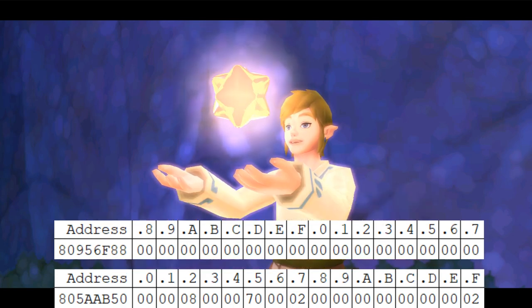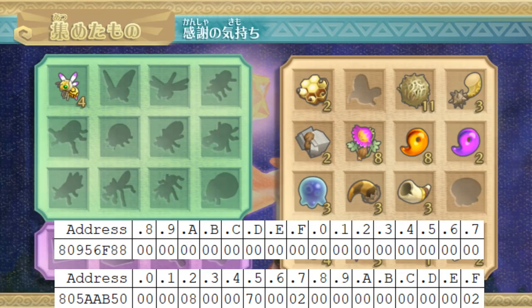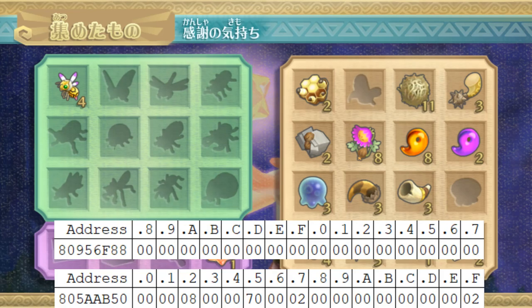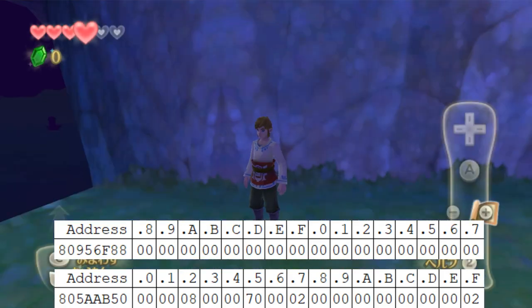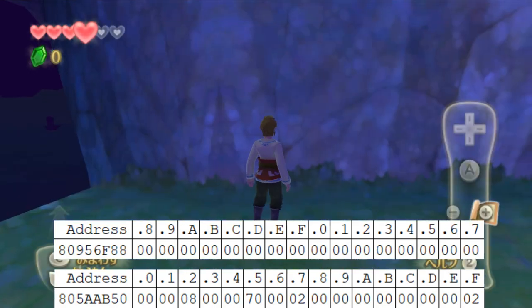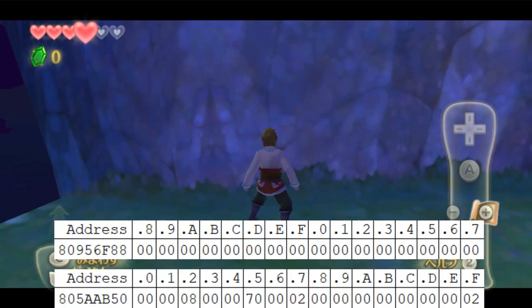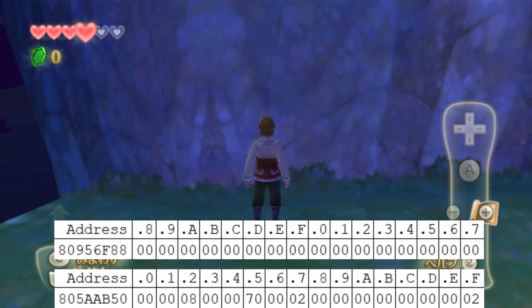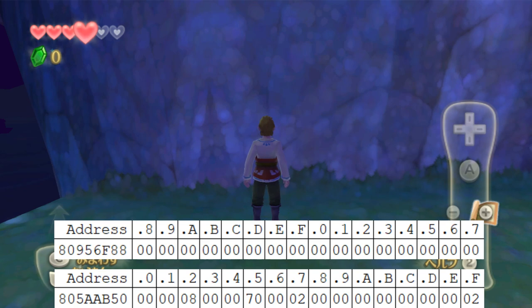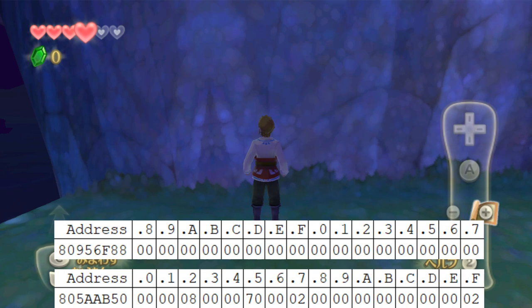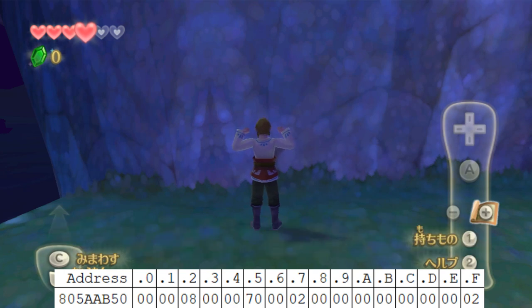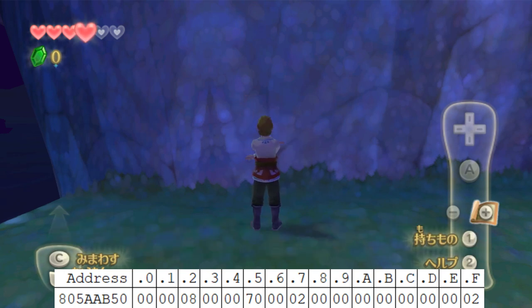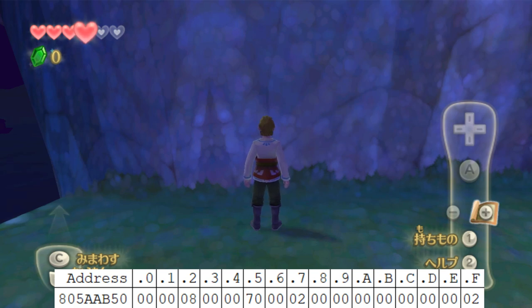Of course, the top address didn't change because that address is still keeping track of the ancient cistern flags on this particular save file, which is different from the one that I just previously had loaded. So, because both this gratitude crystal and unlocking the locked door in ancient cistern both changed the same address within the currently loaded scene flags on the lower address right here, this is essentially what we're taking advantage of when we're doing reverse bit magic during back in time.